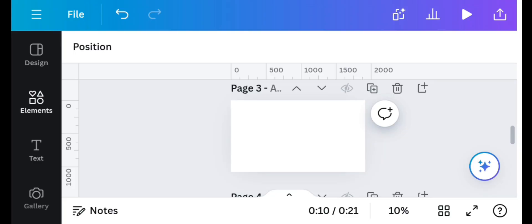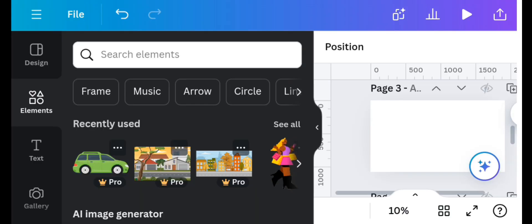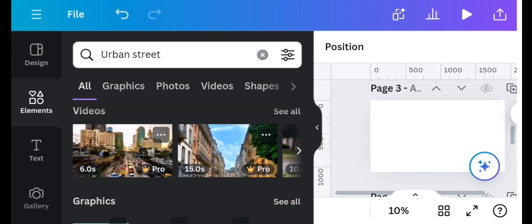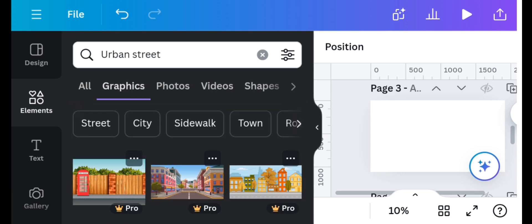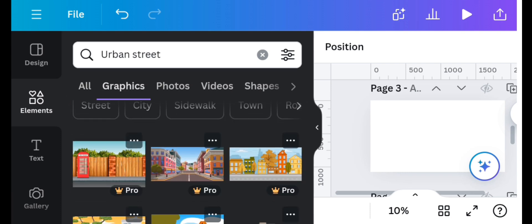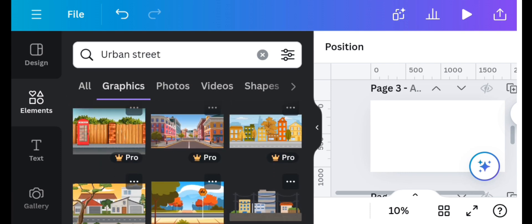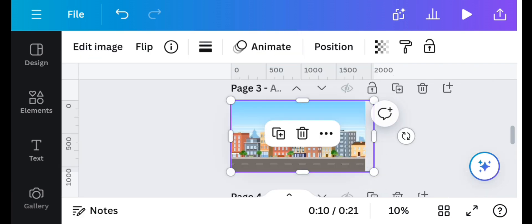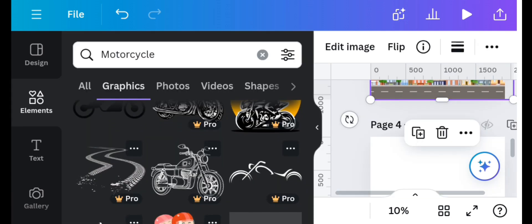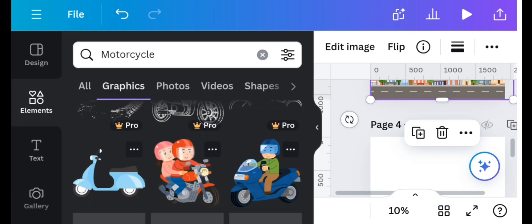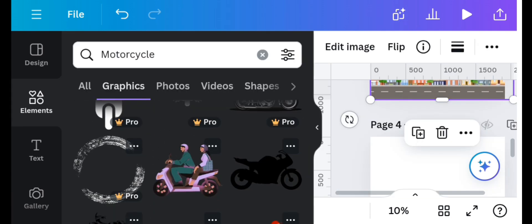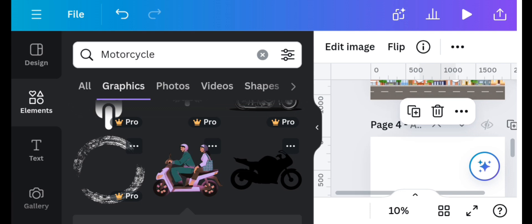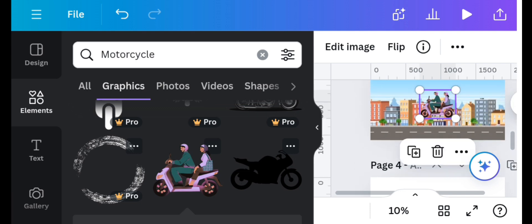Add a new page. Go to the element section and search for urban streets. Select your preferred one and drag it to fill the entire canvas. On the element section once again, search for motorcycle and select your preferred one.